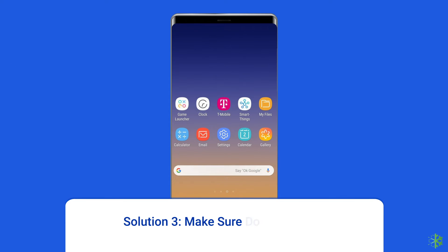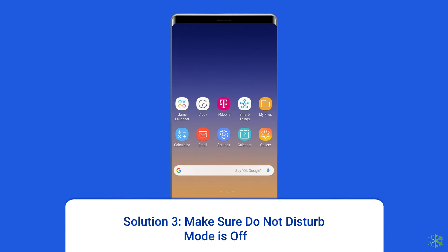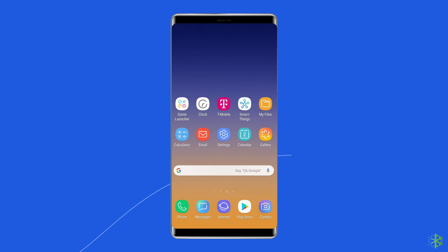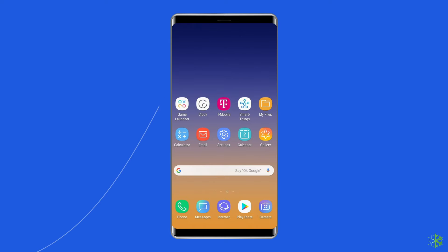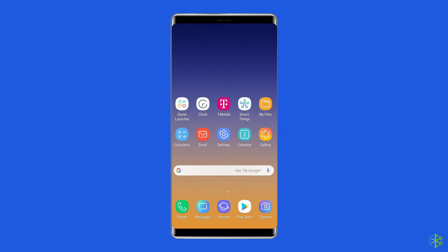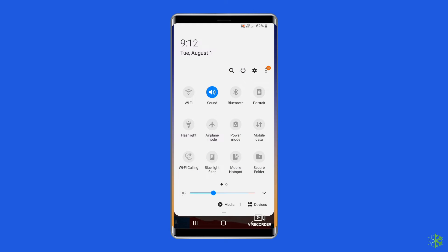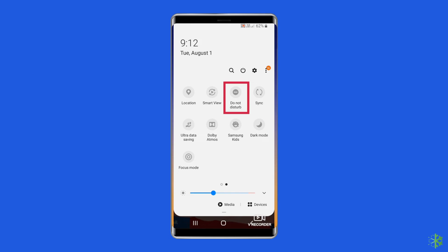Solution 3: Make sure Do Not Disturb mode is off. The Do Not Disturb mode on your Samsung Galaxy A22 can also cause the device to stop producing sound. This mode is designed to silence your phone during specific times or events. To check if the Do Not Disturb mode is enabled, swipe down from the top of the screen to access the notification panel. Look for the Do Not Disturb icon and ensure it is turned off.